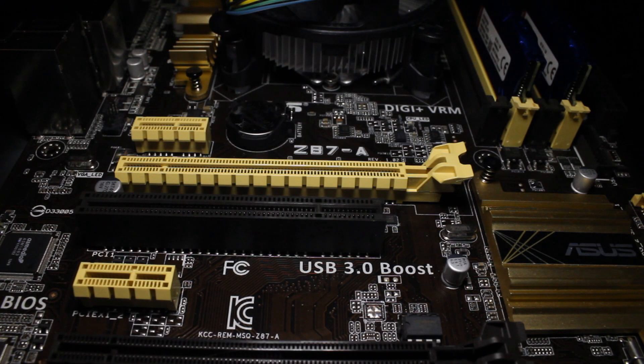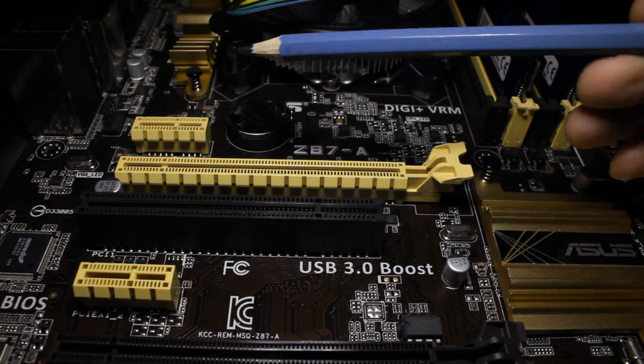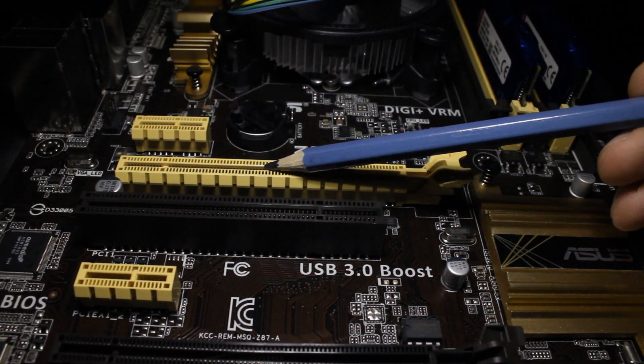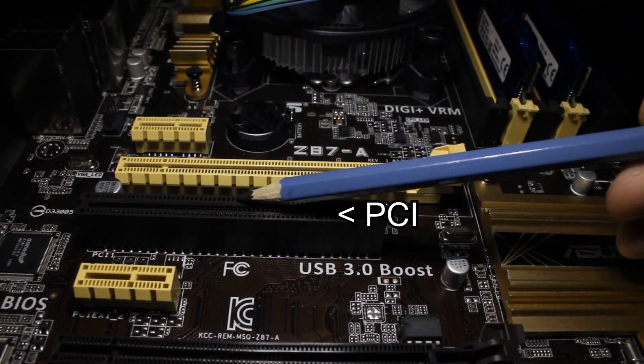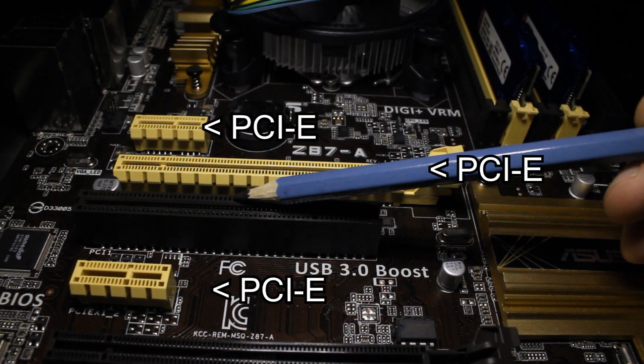One of the first things you need to look at is the available slots on your motherboard. There are fundamentally two kinds of slots: PCI and PCI Express.